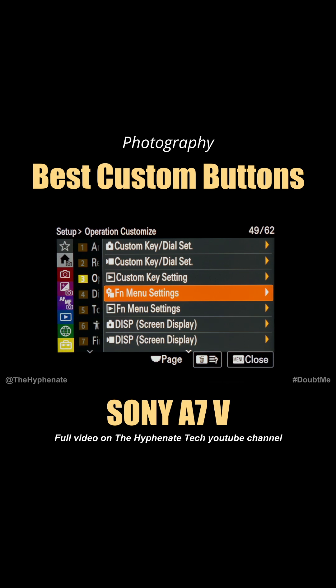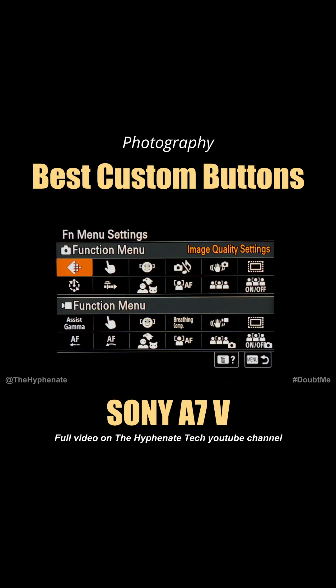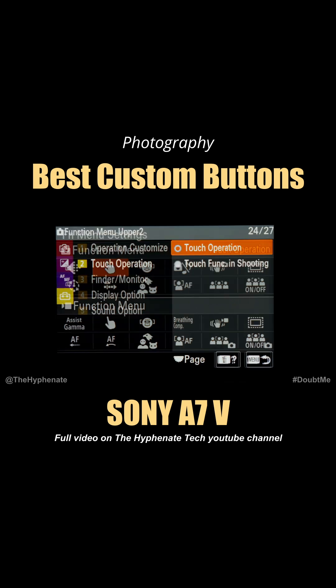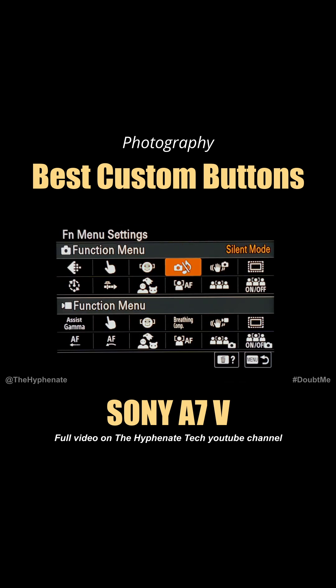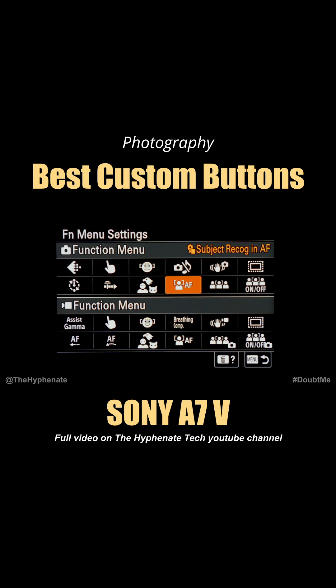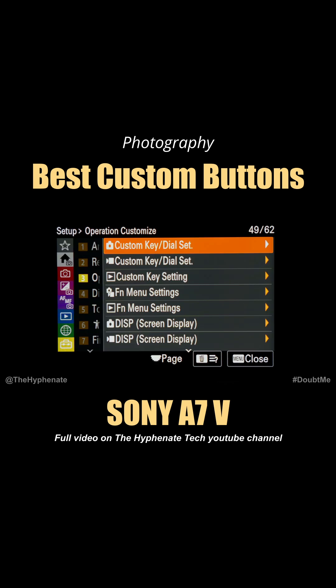Next, we're going to go down to the Fn Menu settings. I have the top left corner set to Image Quality Settings, then Touch Operation, Right Left Eye Select, Silent Mode, Steady Shot, APS-C Super 35 Shooting, Interval Shooting, Pre-Capture, Recognition Target, Subject Recognition, and Autofocus. I also have Face Memory and Register Face Priority next to each other. This layout, as a professional photographer, can drastically improve your workflow when shooting — especially if you do a lot of different types of shoots.